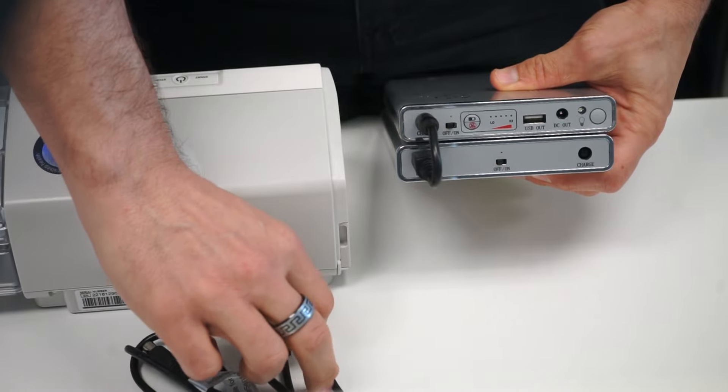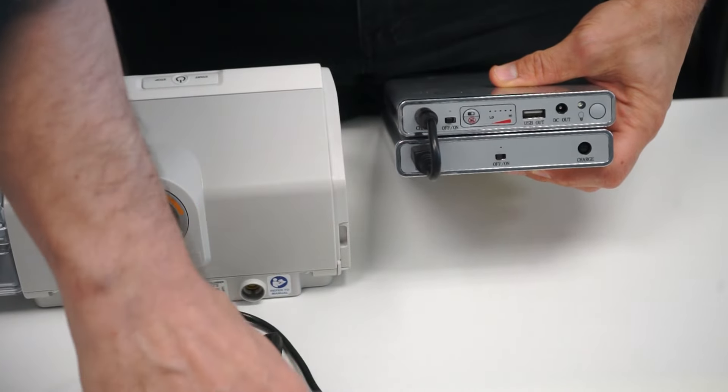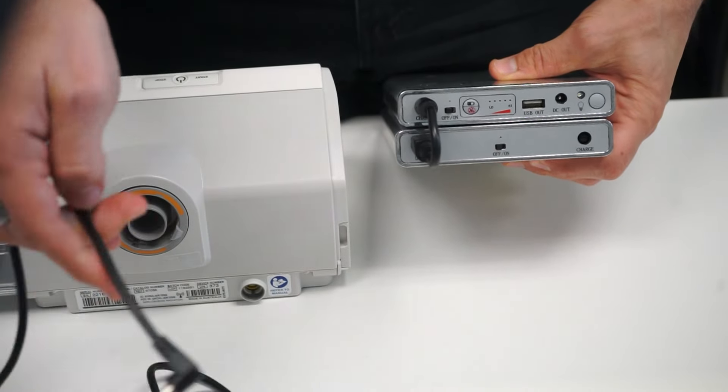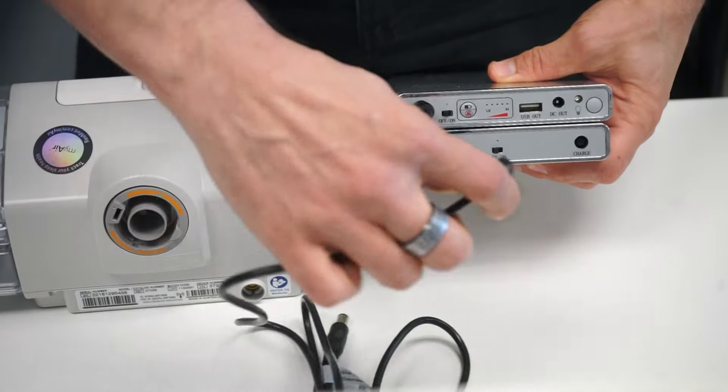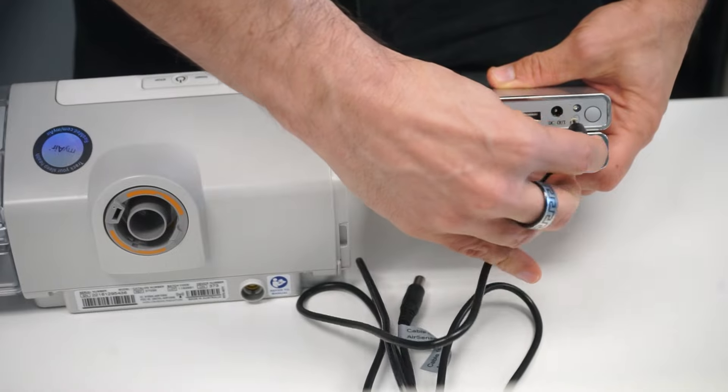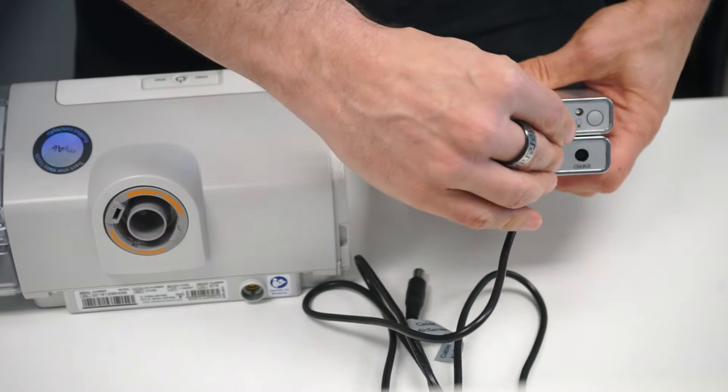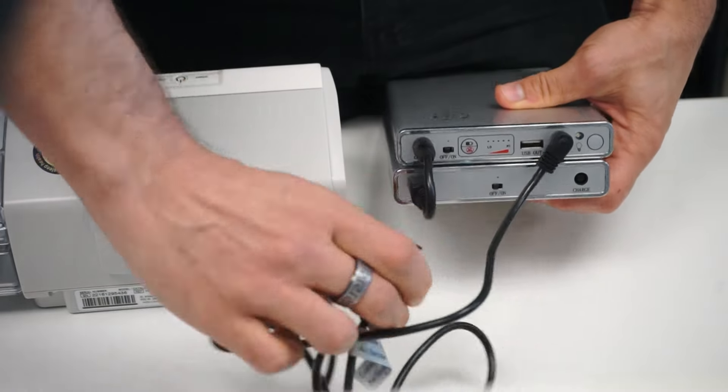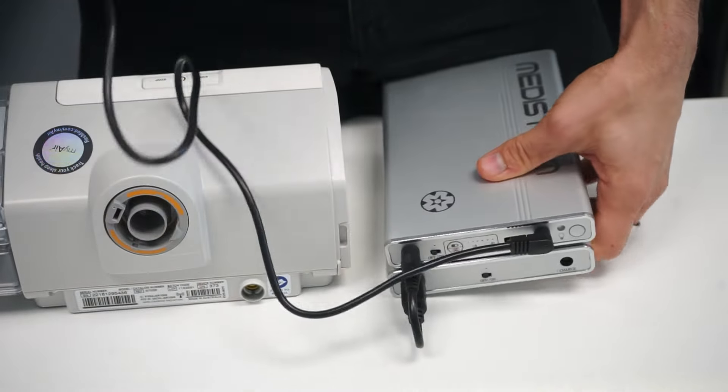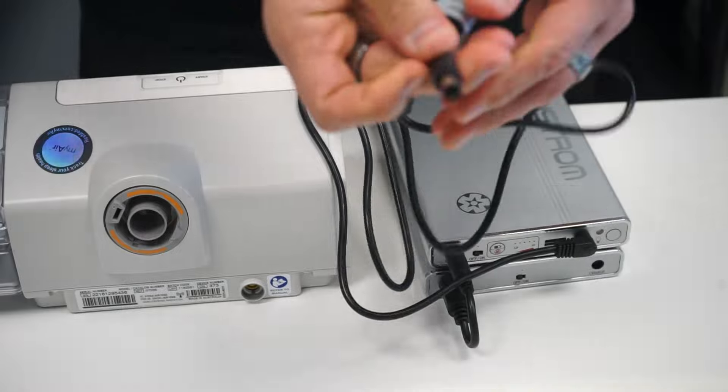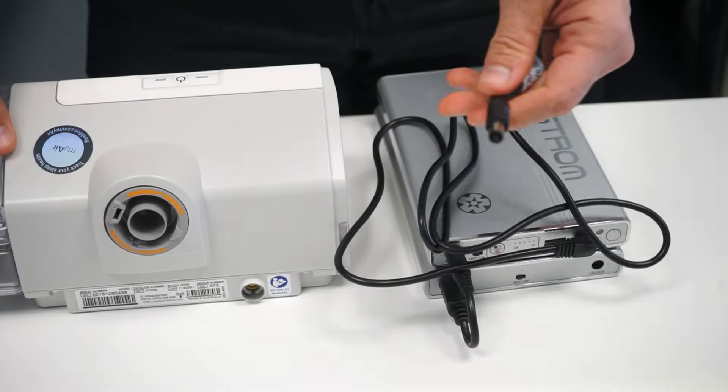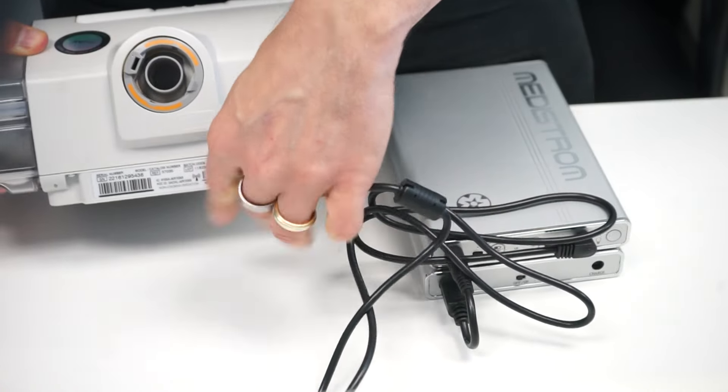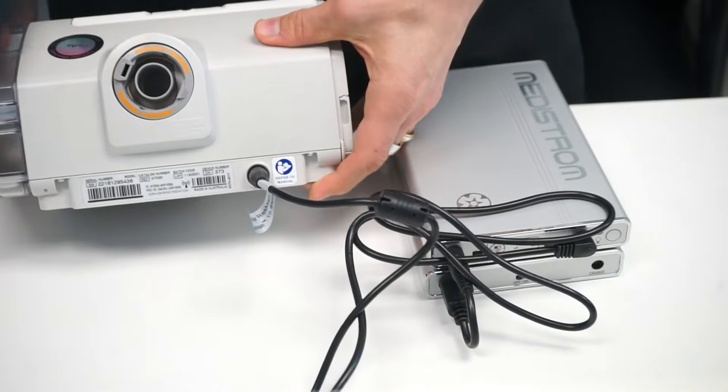From there, you're going to take the power cord that is intended for the AirSense 10 and plug it into the DC out. You're then going to take the remainder of this cord and plug it into the back of the AirSense 10.